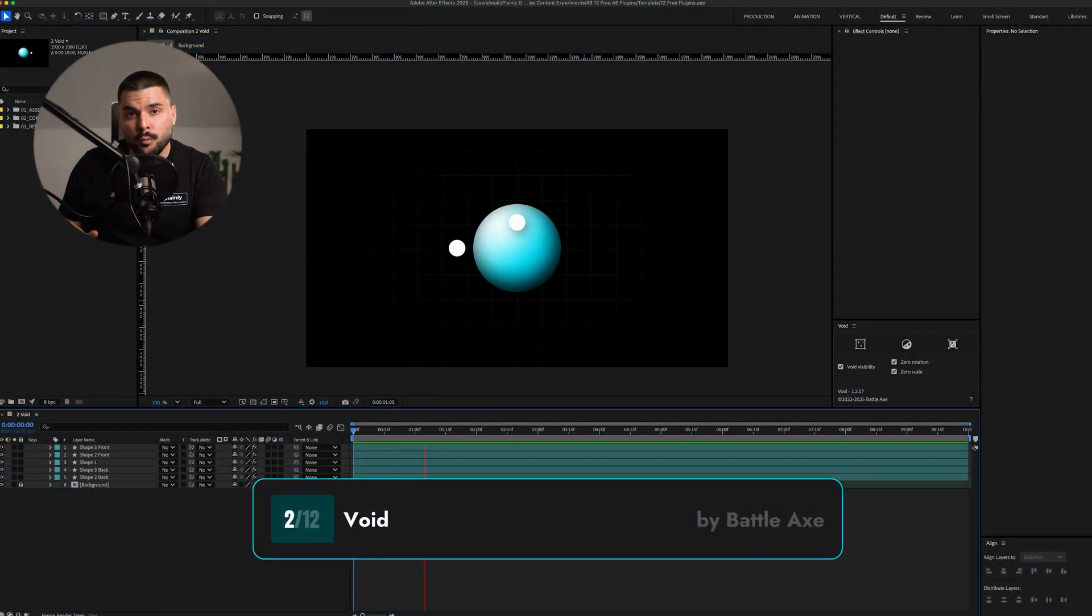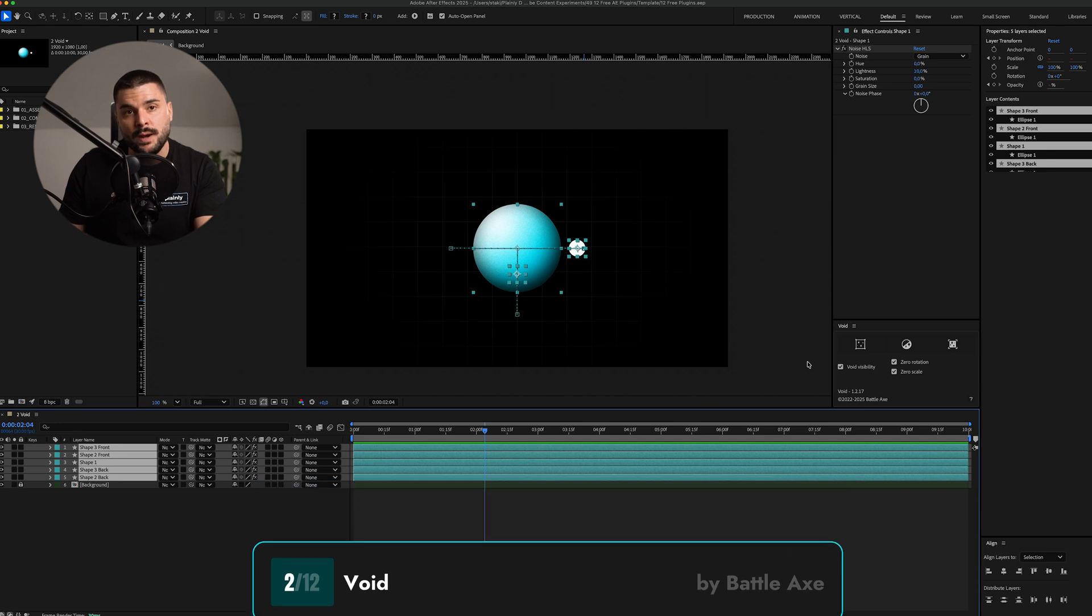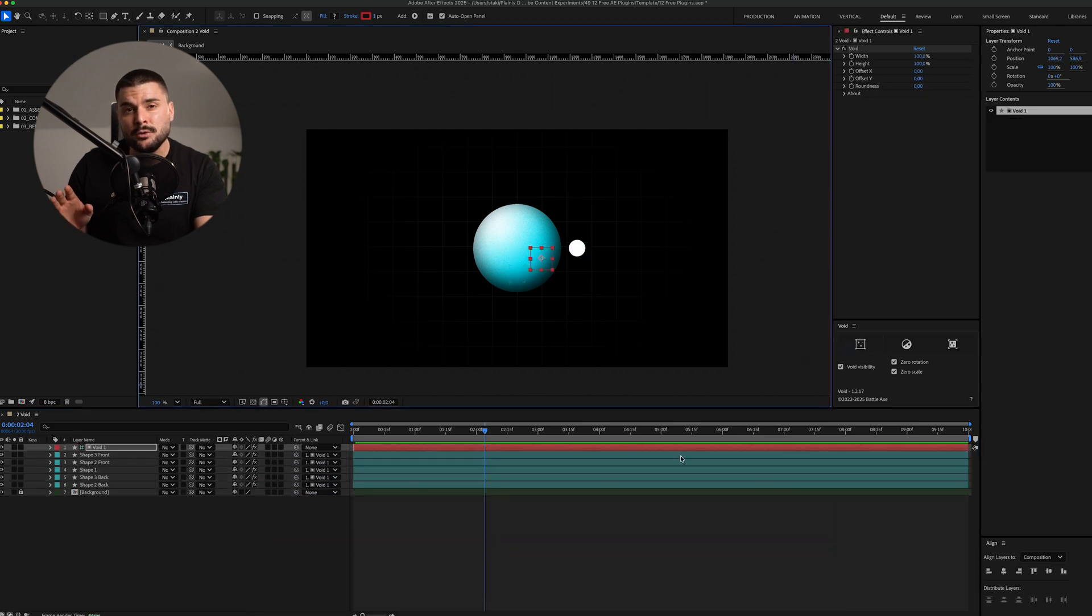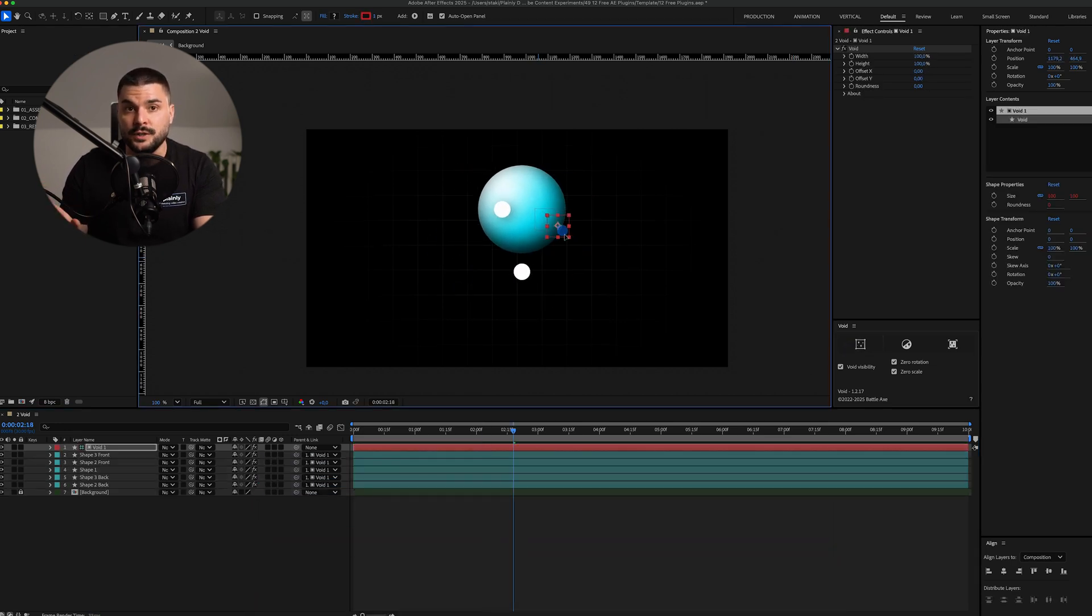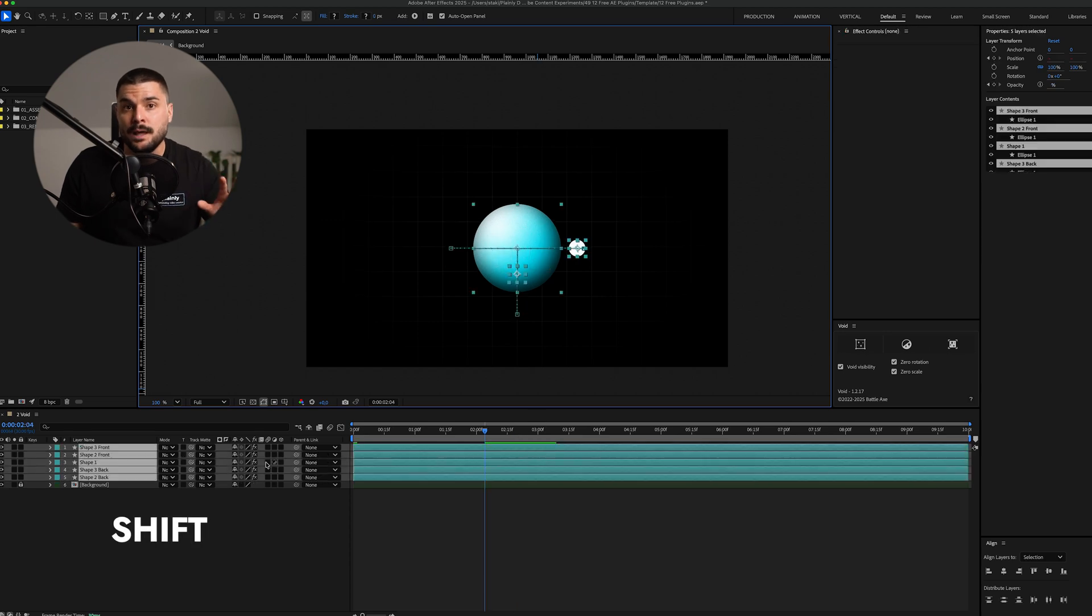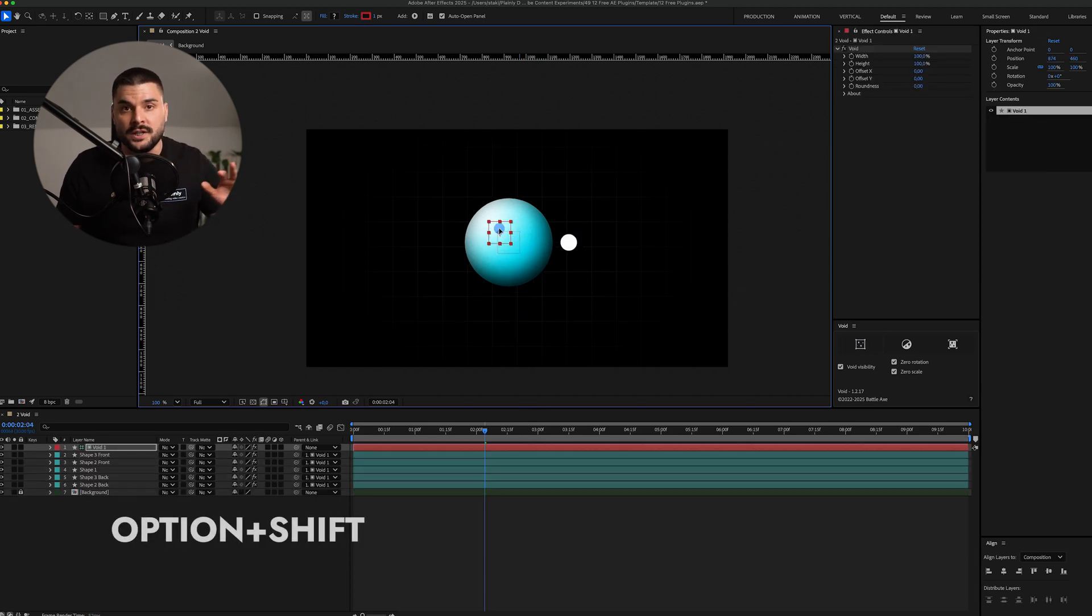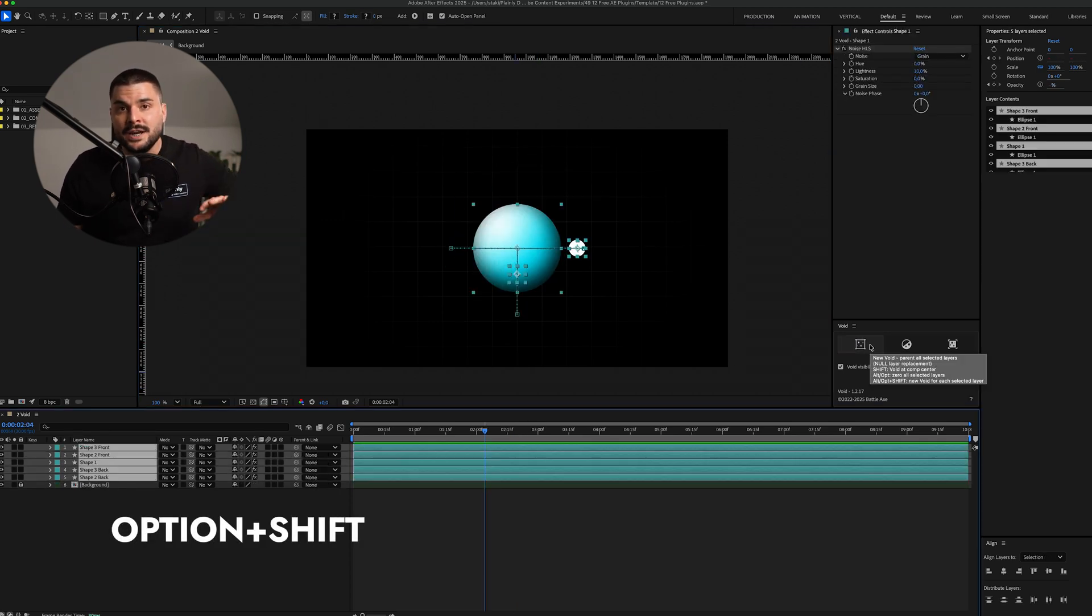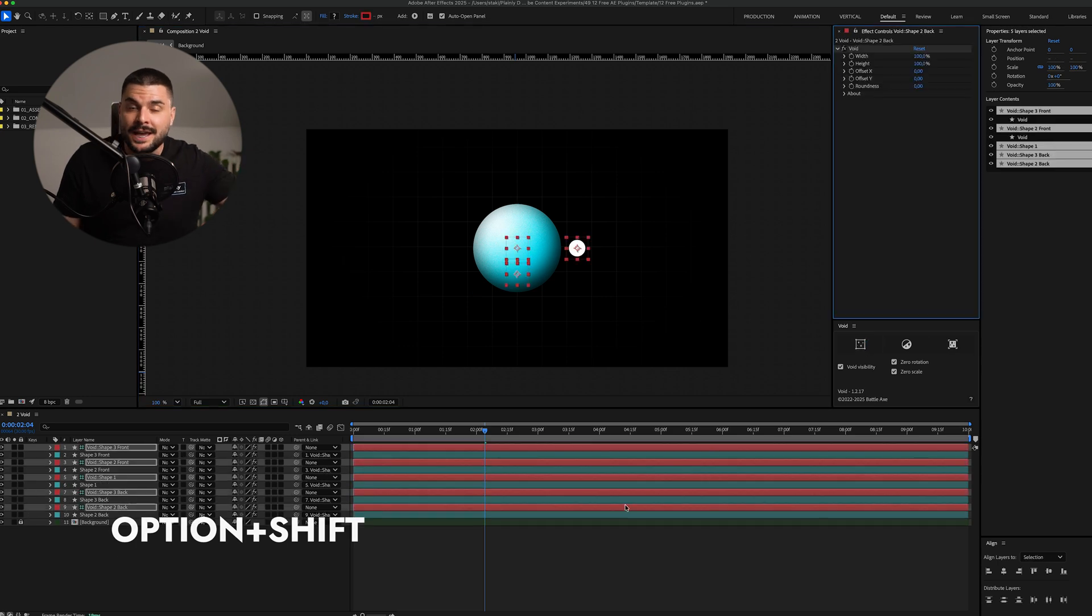Staying on parenting, Void lets you select multiple layers, hit one button and it automatically creates a null in the middle and parents everything to it. If you hold shift, a null appears in comp center. Hold option and shift, it creates a parent null for each selected layer.